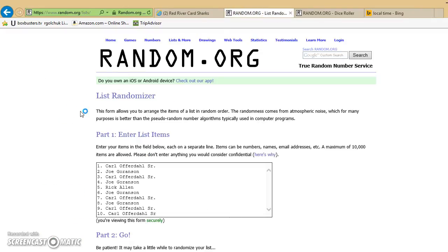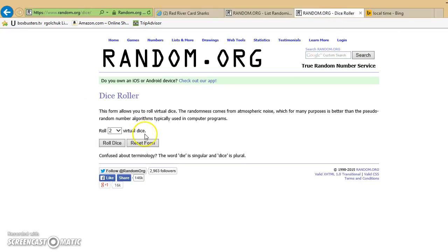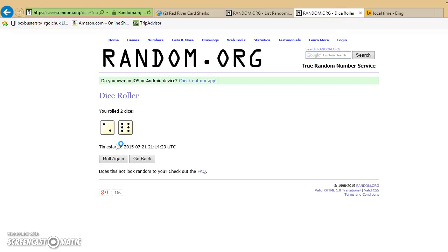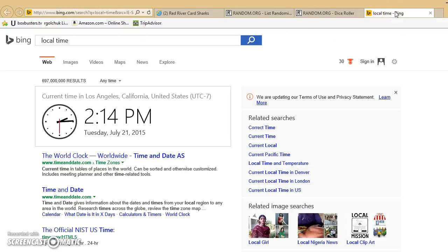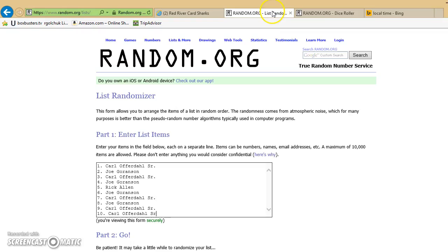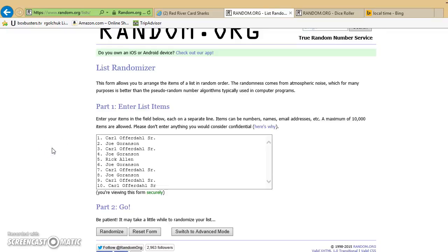Carl for one, Joe, Carl, Joe, Rick, Joe, Carl, Joe, Carl, Carl. Dice roll's got to be a 4 or higher. We're going 8 times. Local time again, 2.14. Dice roll's an 8. Good luck guys.